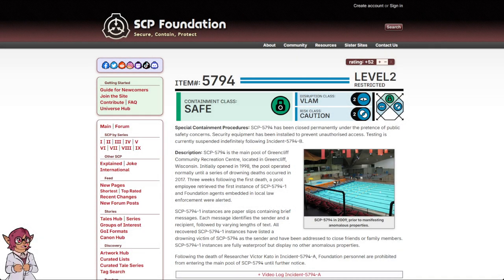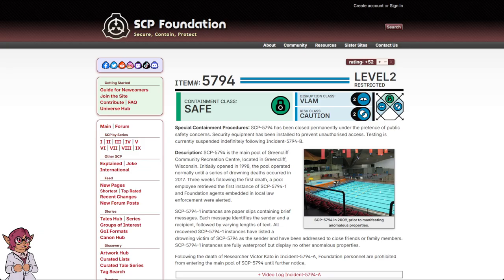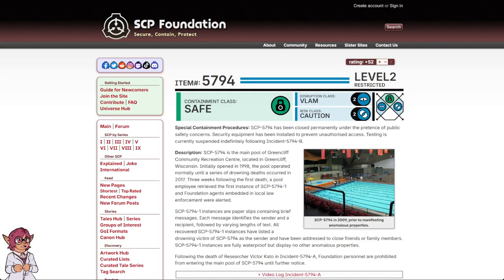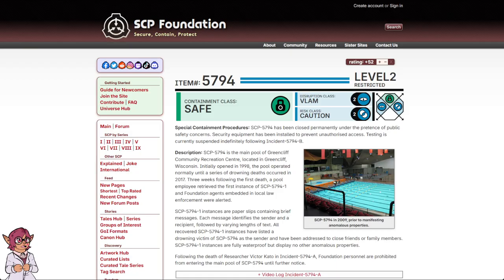Drowning. Item number 5794. Containment class safe. Level 2 restricted. Disruption class VLAM. Risk class caution.